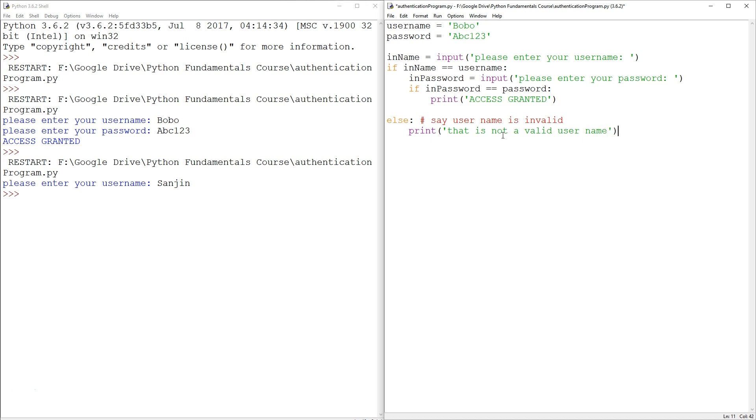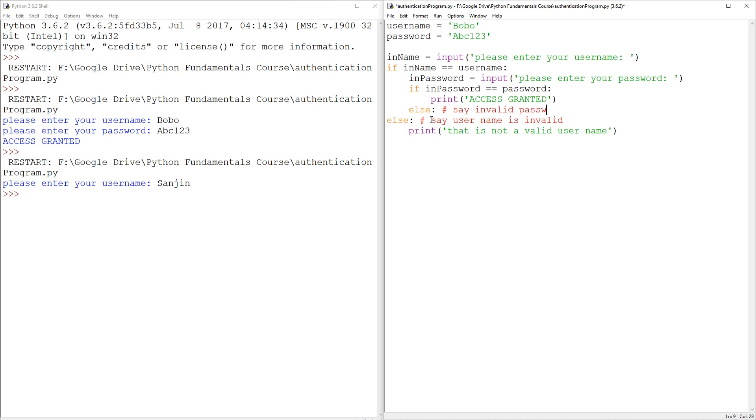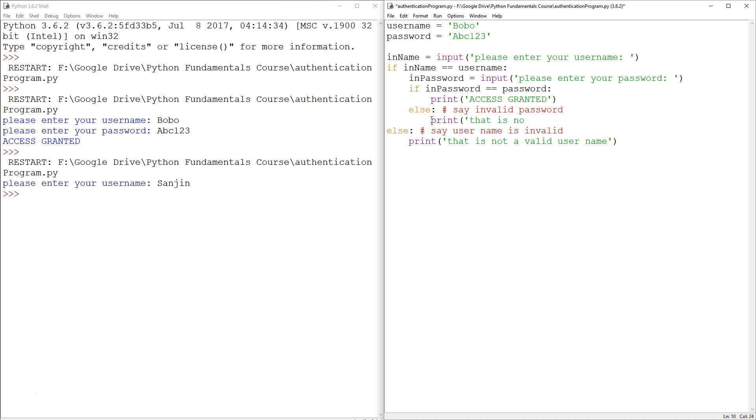And likewise, the in password is saved here. So the else has to be in line with that. So else, I guess we can just print that is not a valid password.